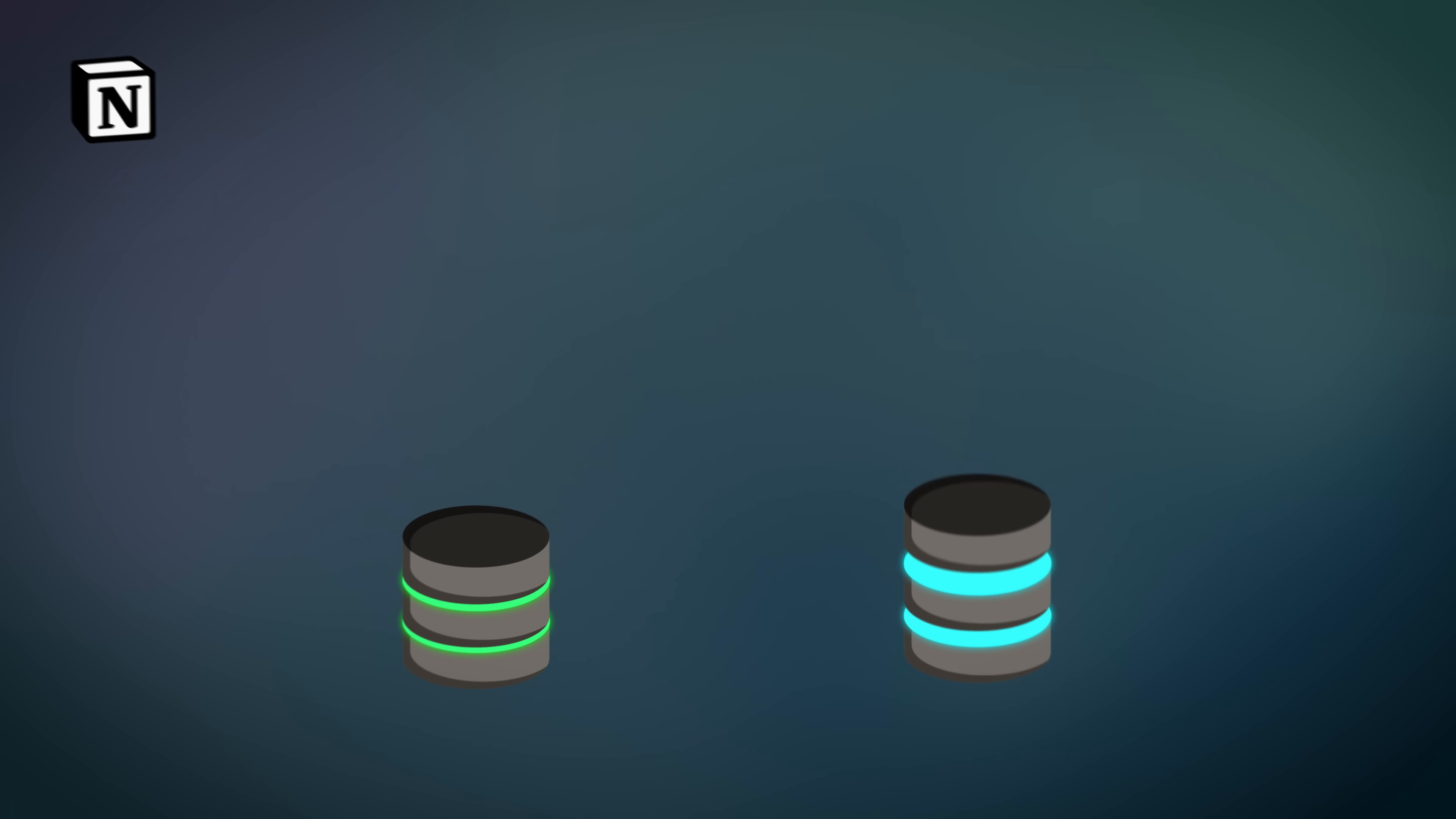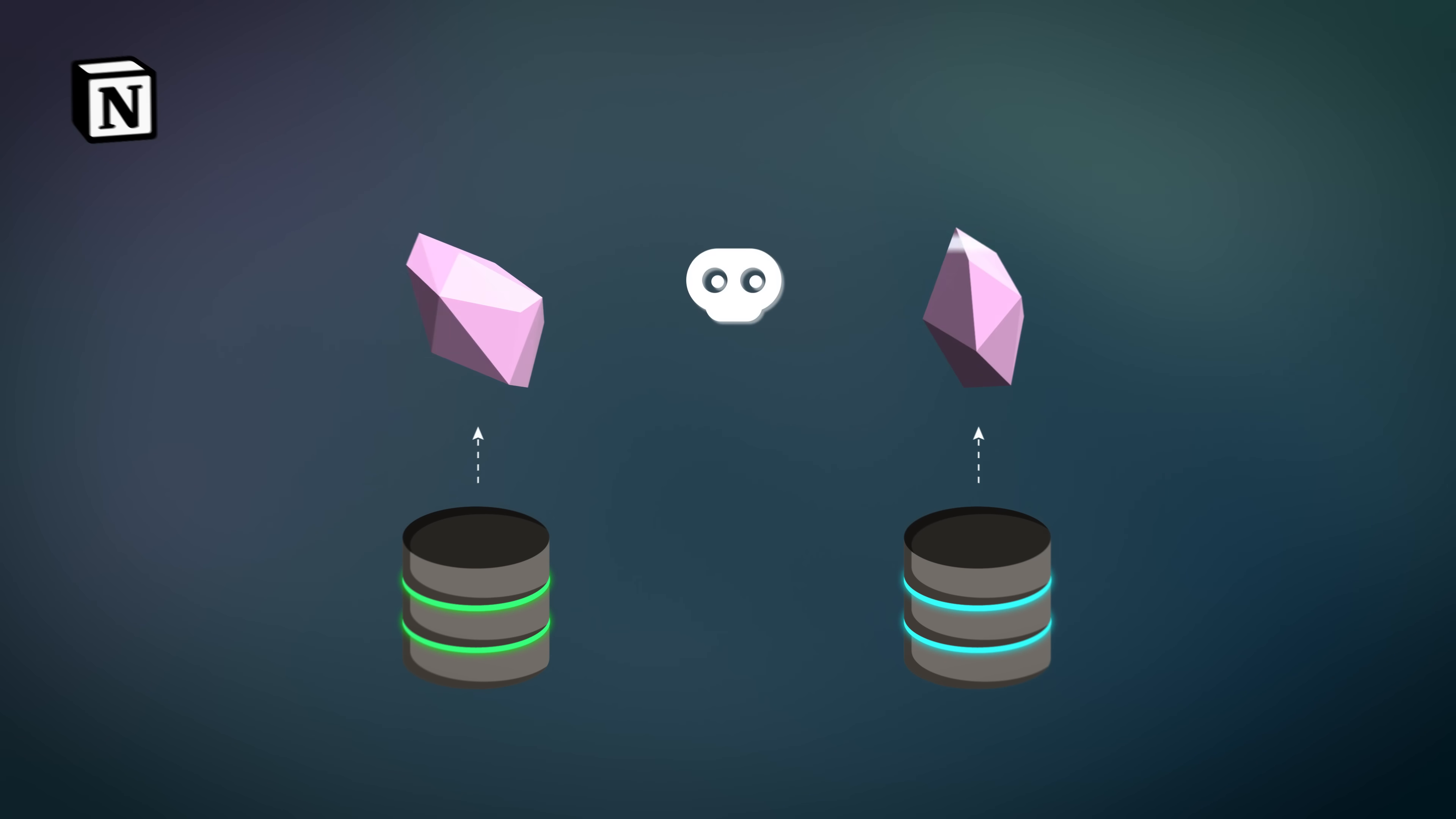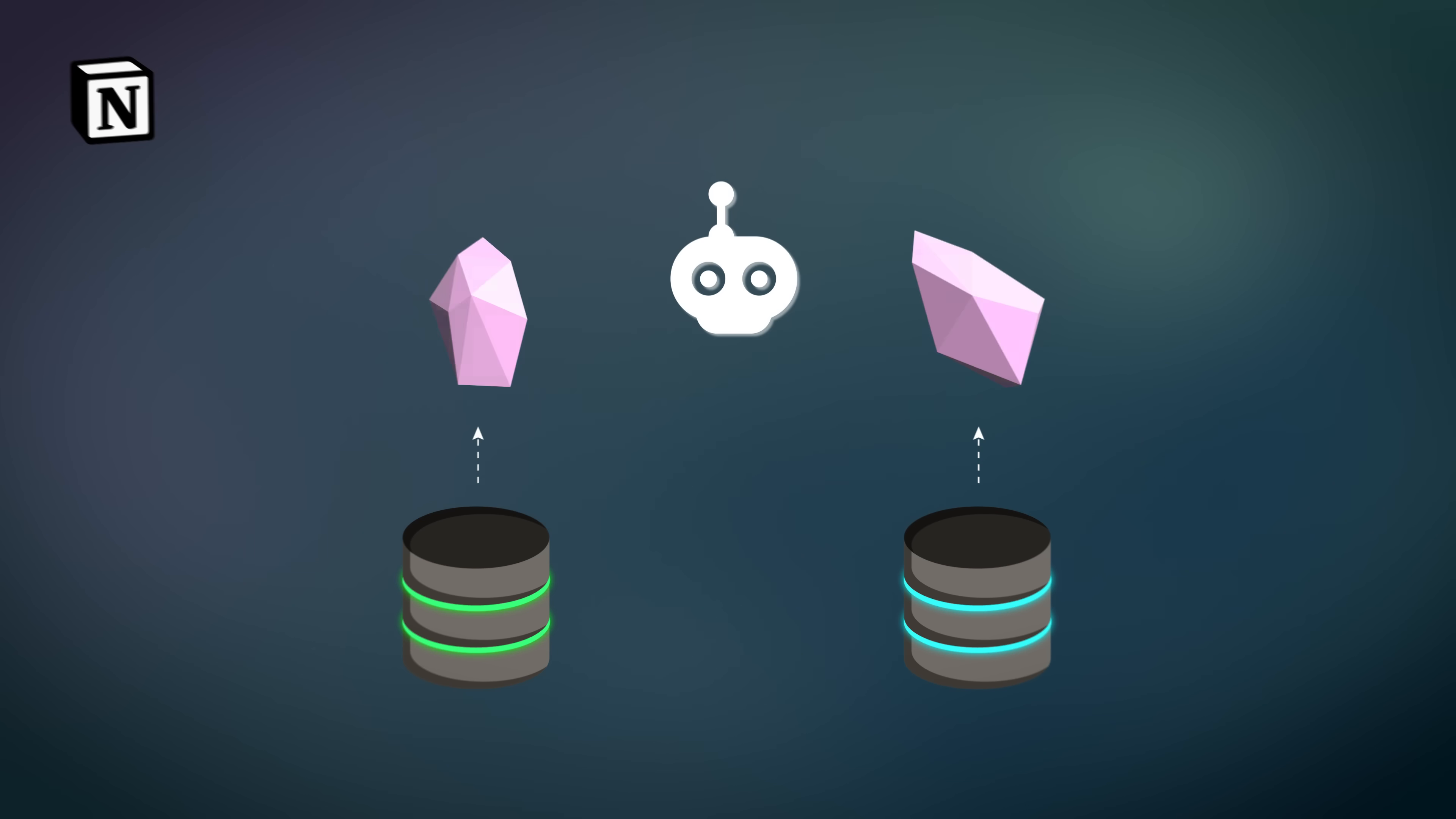So everything was all set and ready to go, but it was time to do the transition. First, they tested the new system with dark reads, which would grab the same request from both databases and see if they matched. Everything looked great, but now it's time to deploy.